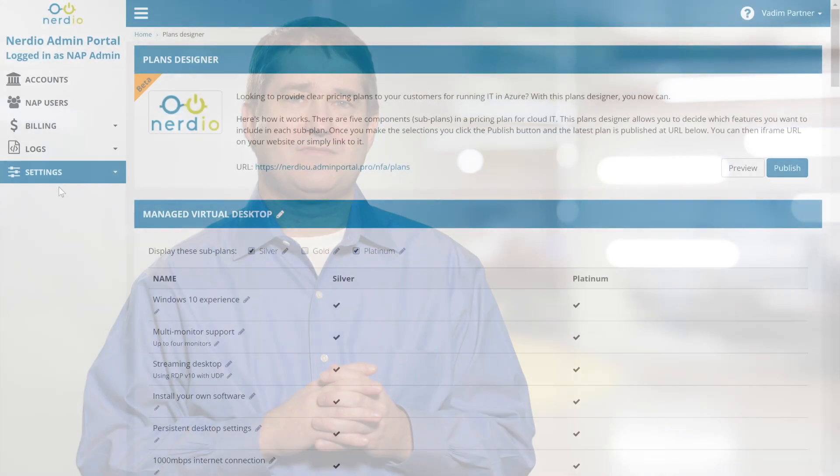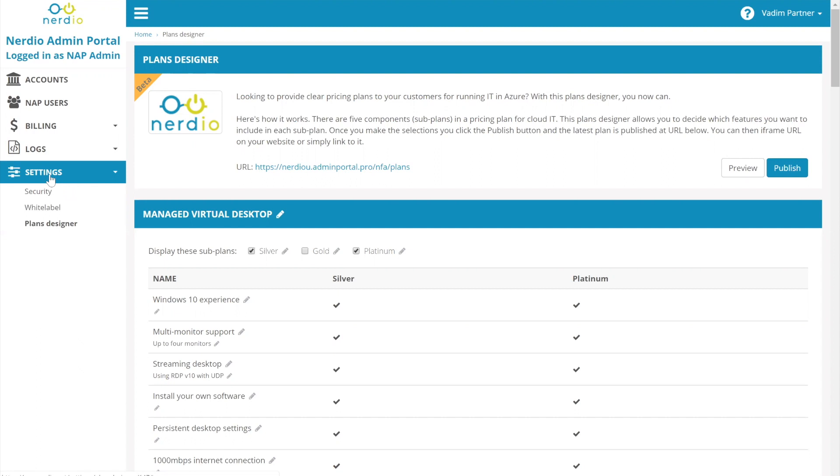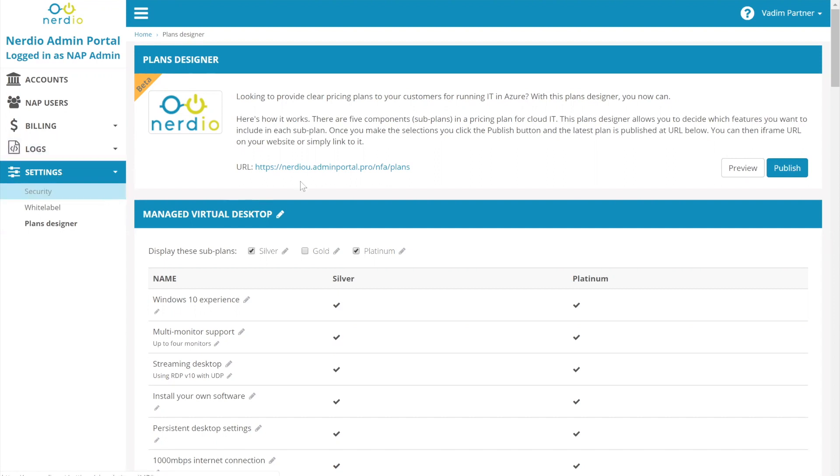Another example of how at Nerdio we are all about helping MSPs be successful in the market. Today, we will be discussing the Plans Designer that you can find in the Nerdio Admin Portal under the settings menu. The goal of the Plans Designer is a way to help our MSP partners package together and present in a visual way, potentially on their website or maybe as a printout, an offer that's based on the Azure infrastructure with some managed services wrapped into it. So conceptually, what we're trying to create is something that looks like this.